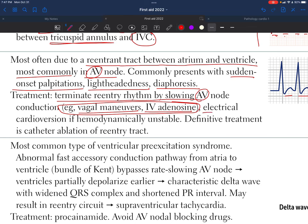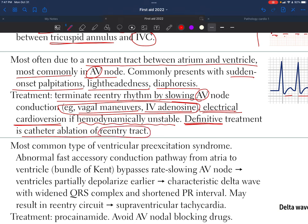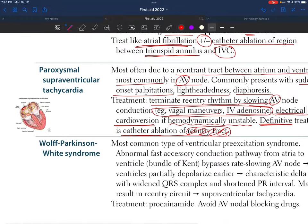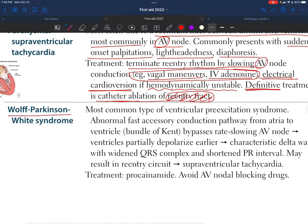If the patient is hemodynamically unstable — for example, unable to be aroused or losing consciousness — we use electrical cardioversion. The definitive treatment is catheter ablation of the re-entry tract, where we go into the heart and ablate the re-entry pathway entirely.